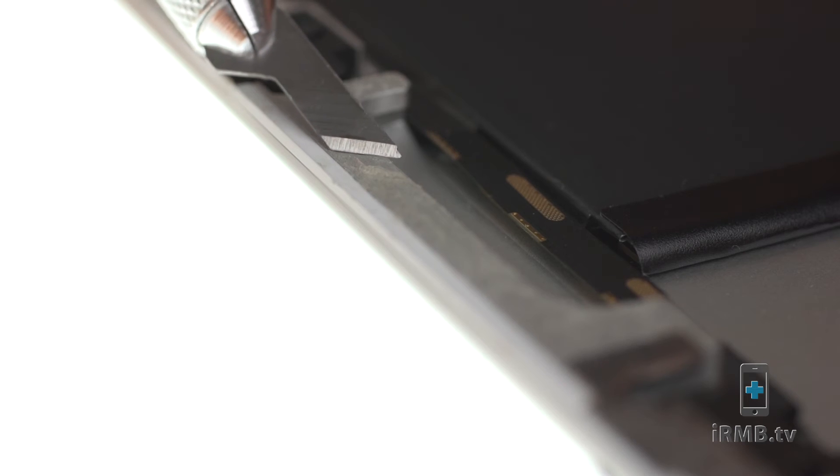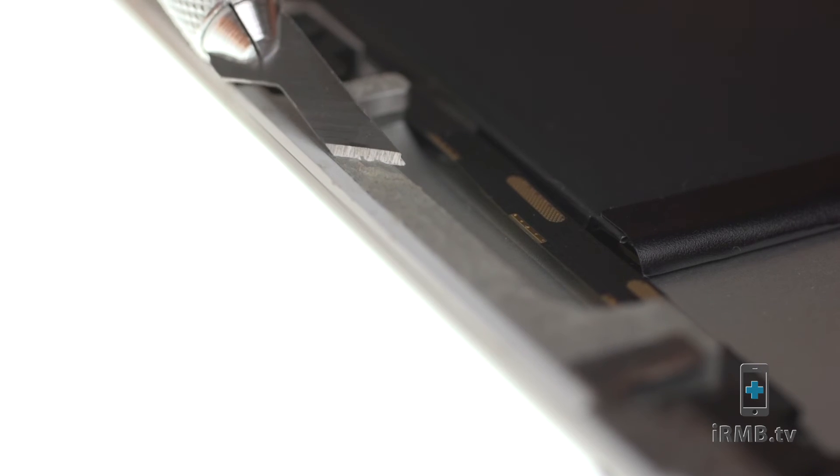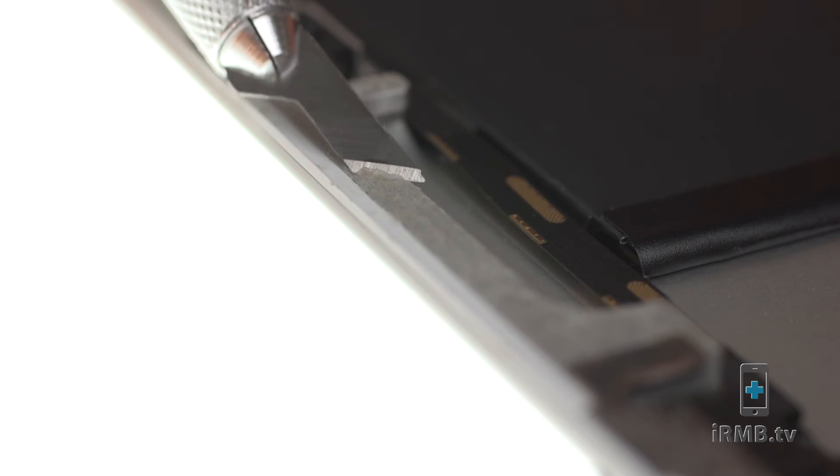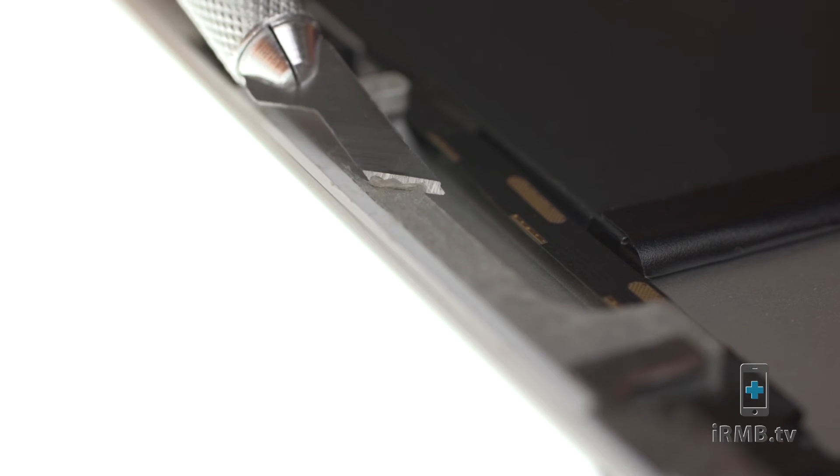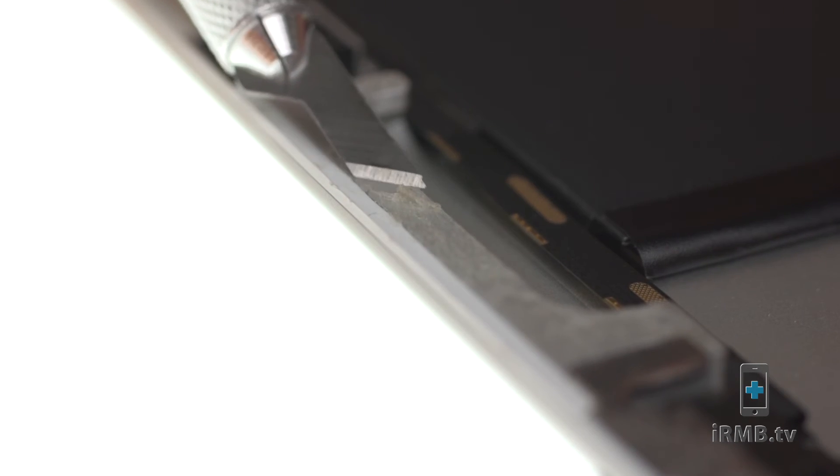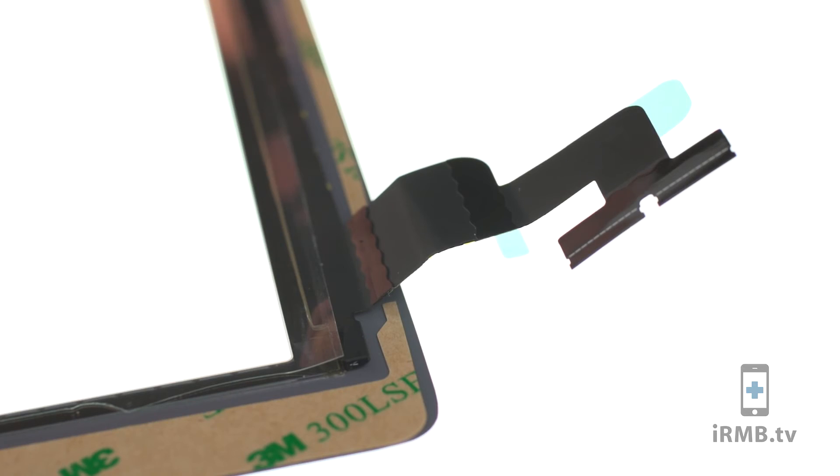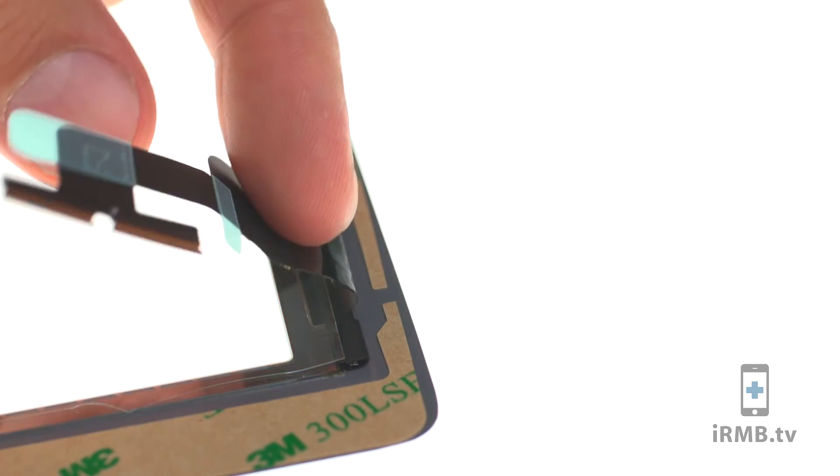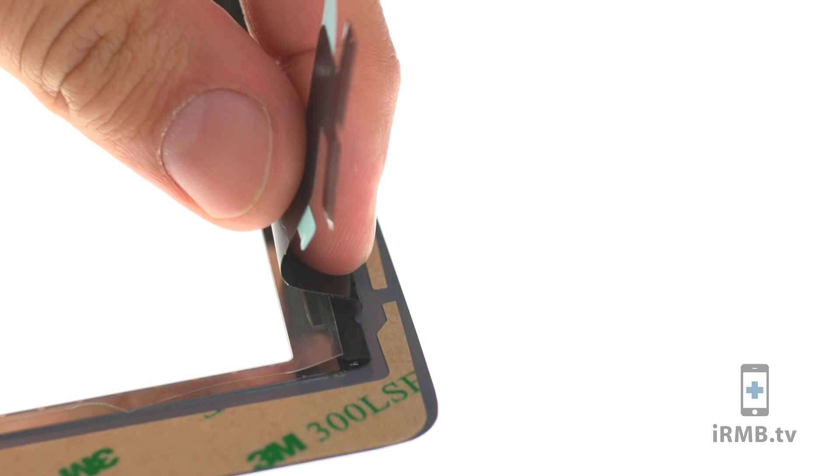For proper bonding, when closing the iPad, make sure you clean your housing and apply new adhesive on the back side of the digitizer glass.